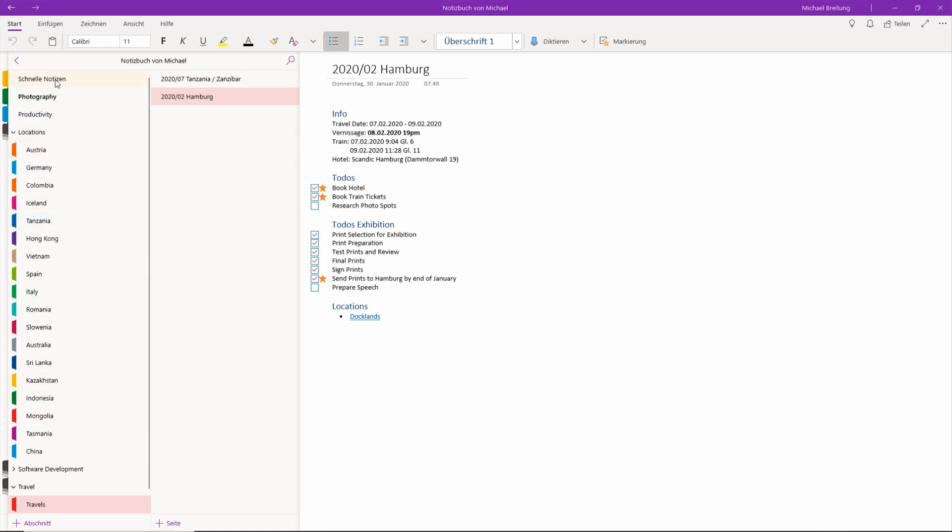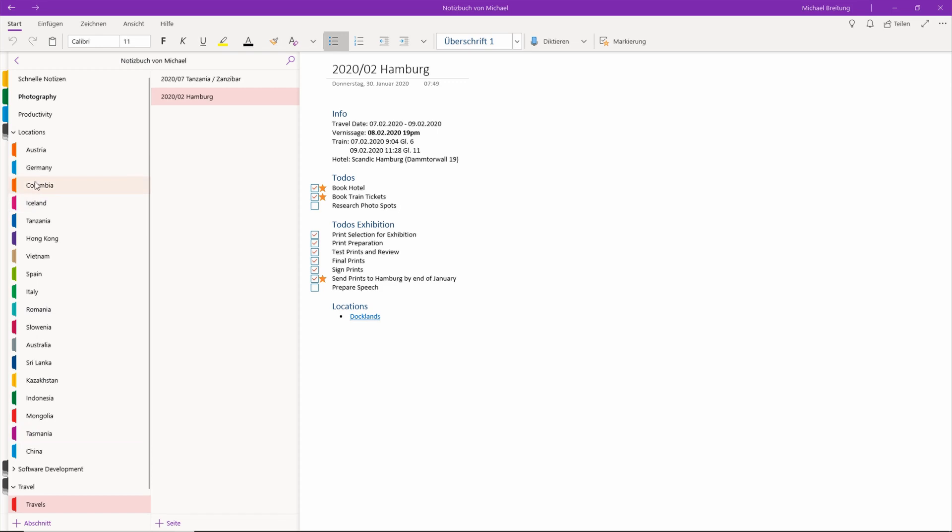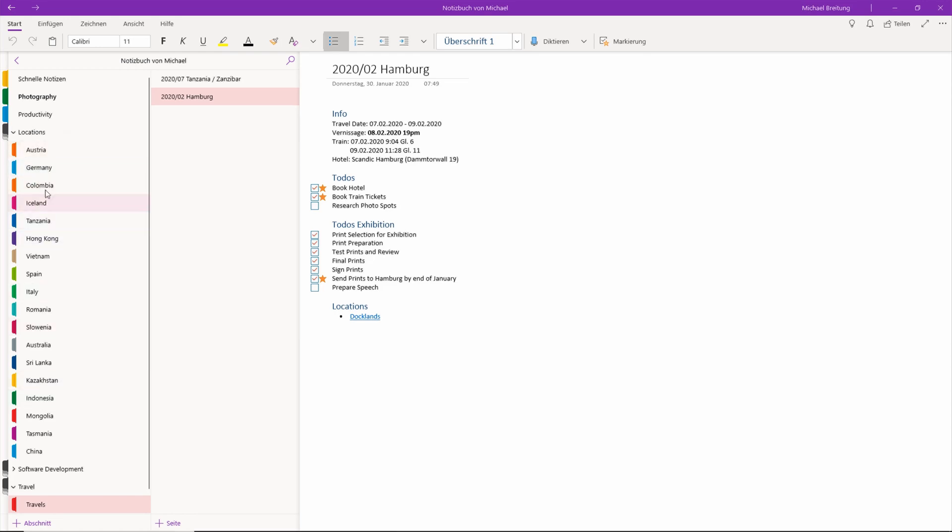Here in OneNote you see all my organization. I have some quick notes, photography related notes, some other productivity stuff. Then I have this huge selection of locations sorted by countries. This is not full, I just started using OneNote for planning a few weeks back, so all my previous trips weren't done with OneNote. I'm continuing to fill it.